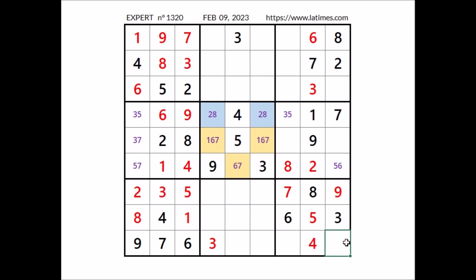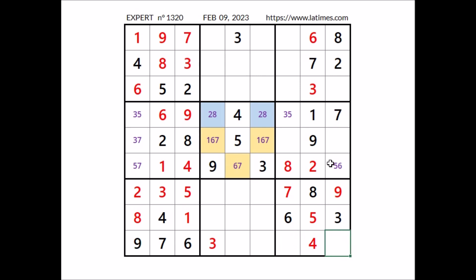Two numbers are missing to complete this sector — numbers 1 and 2. 1 and 2 in these two places. 2 cannot be here — 2 in this column. Number 2 in this place. If we have 2 here, in this place number 1.